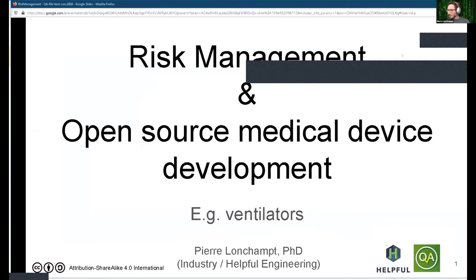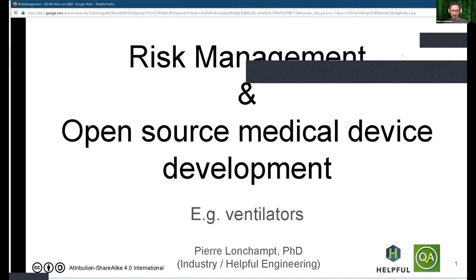I'm going to be presenting that in the context of open source medical device development, and using ventilators as an example, more than anything, because I hope that everything I will be saying can be useful for other types of products that many communities are working on during these times.